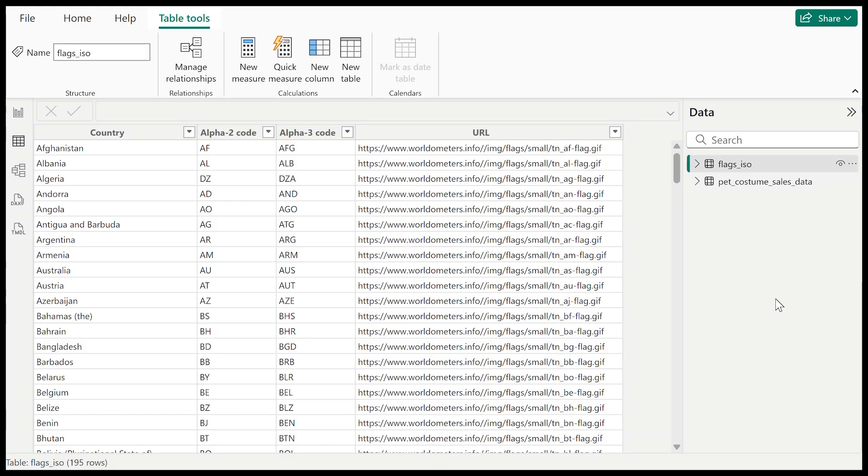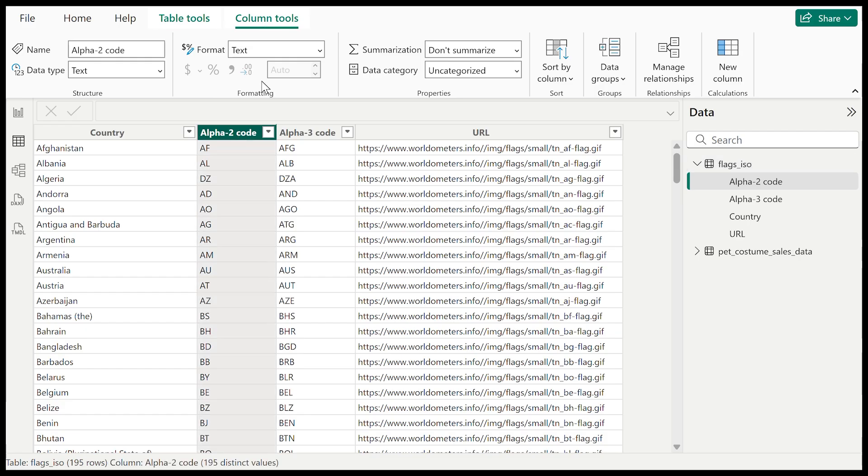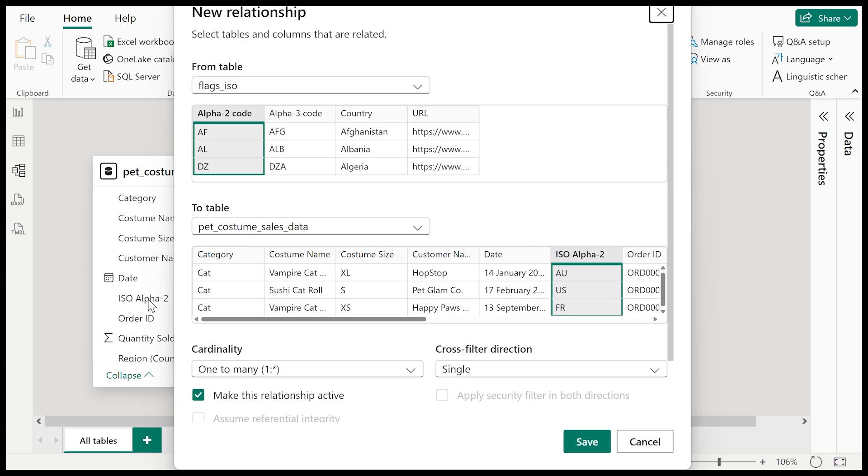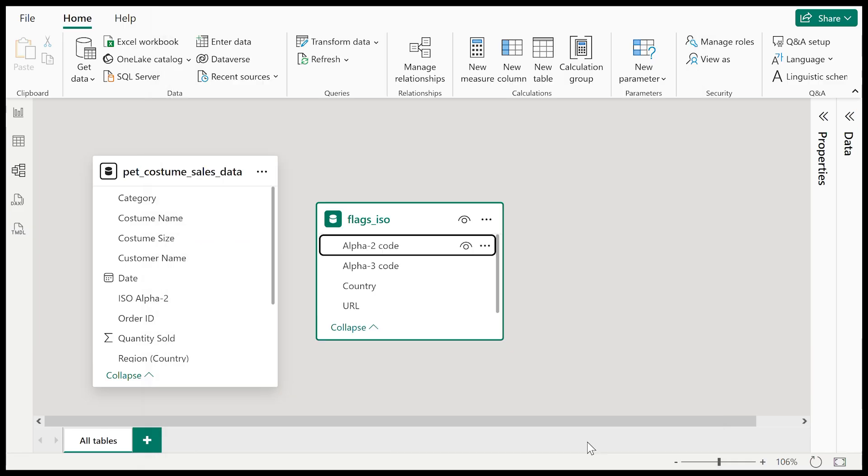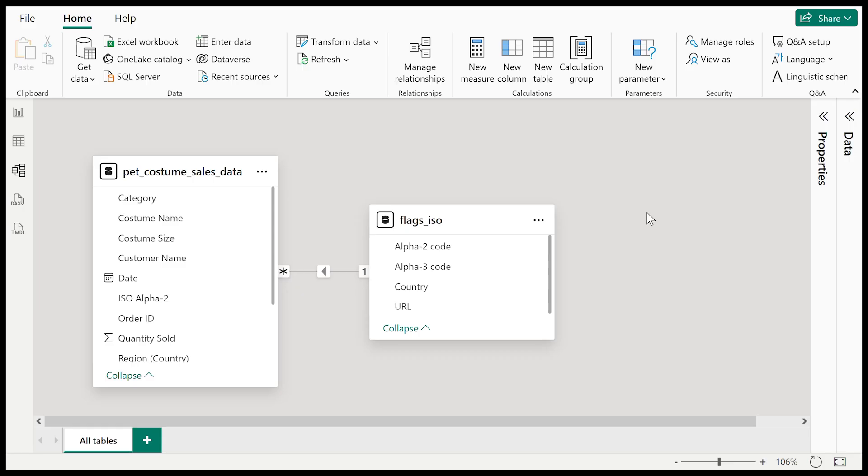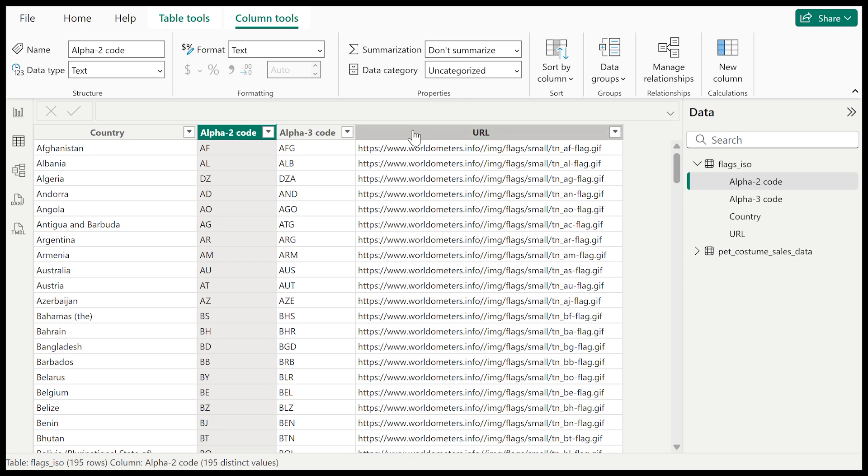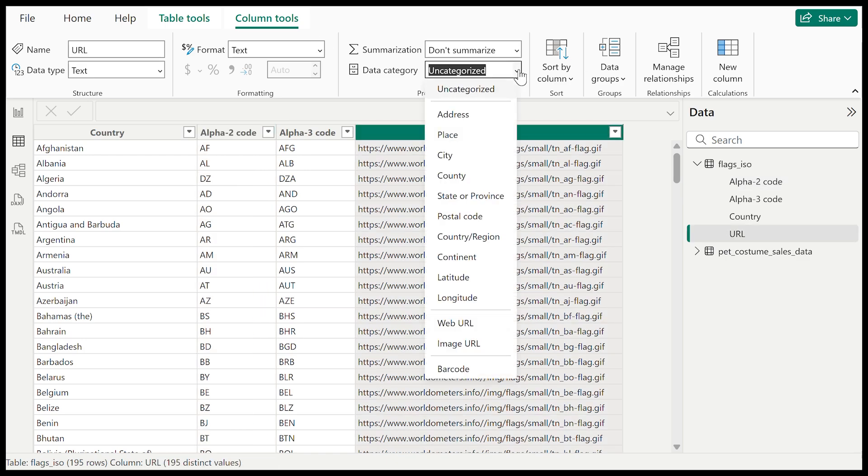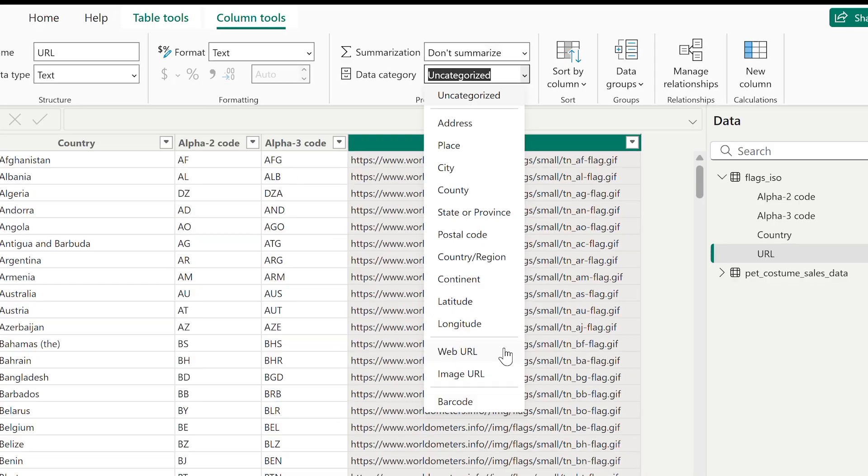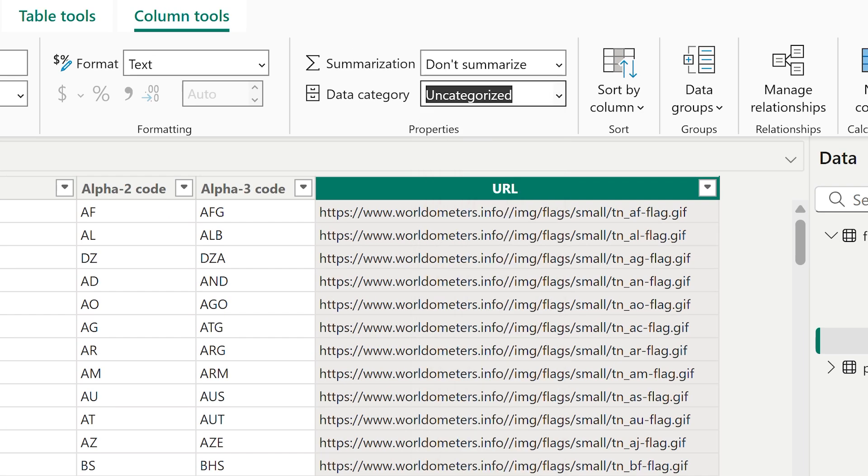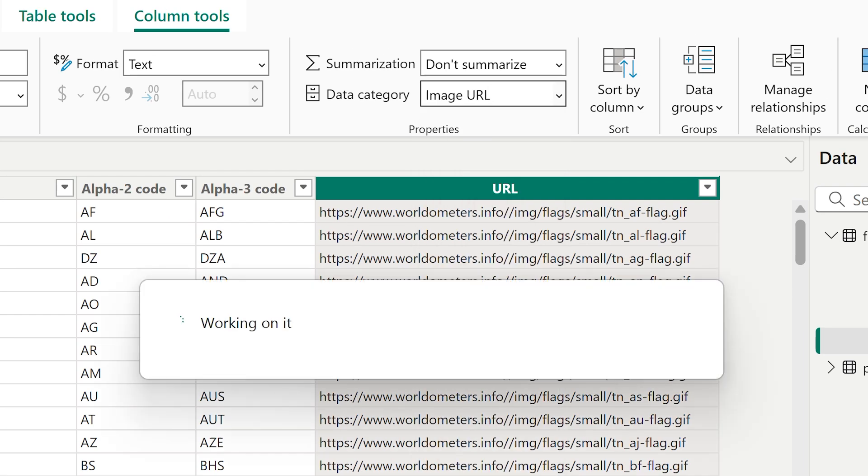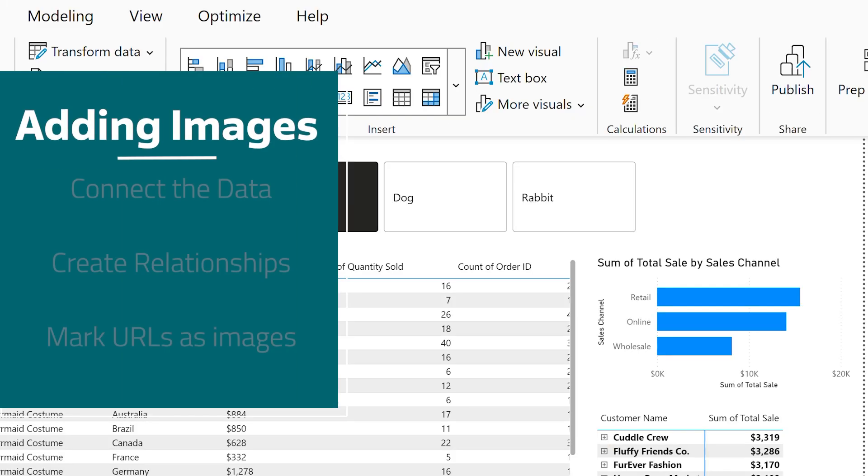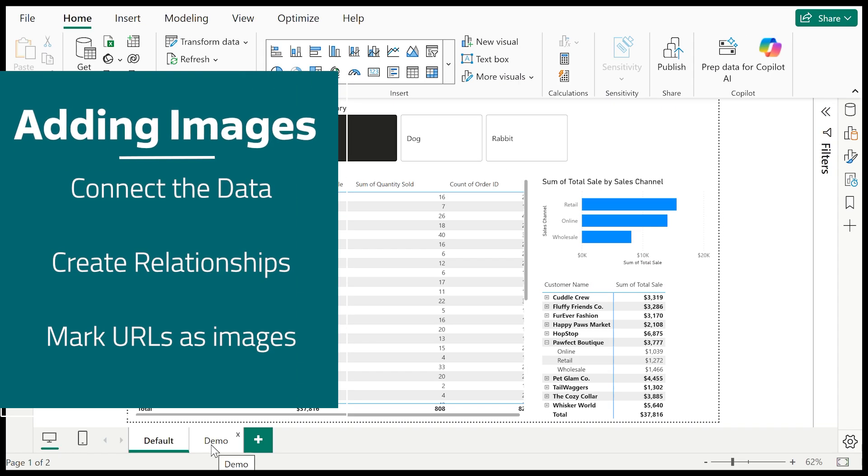So in Power BI, I just used the standard get data flow, attaching it to my Excel file. In the model view, once the data was imported, I then just created a relationship with this new flag table to my existing sales table, making sure that they were connected on the matching corresponding country codes. And that's our foundation. Power BI now understands those two tables fit together. I also need to make sure that that column in my new table, where the URLs are, it's marked as image URLs. You'll see how important this is as we go along.